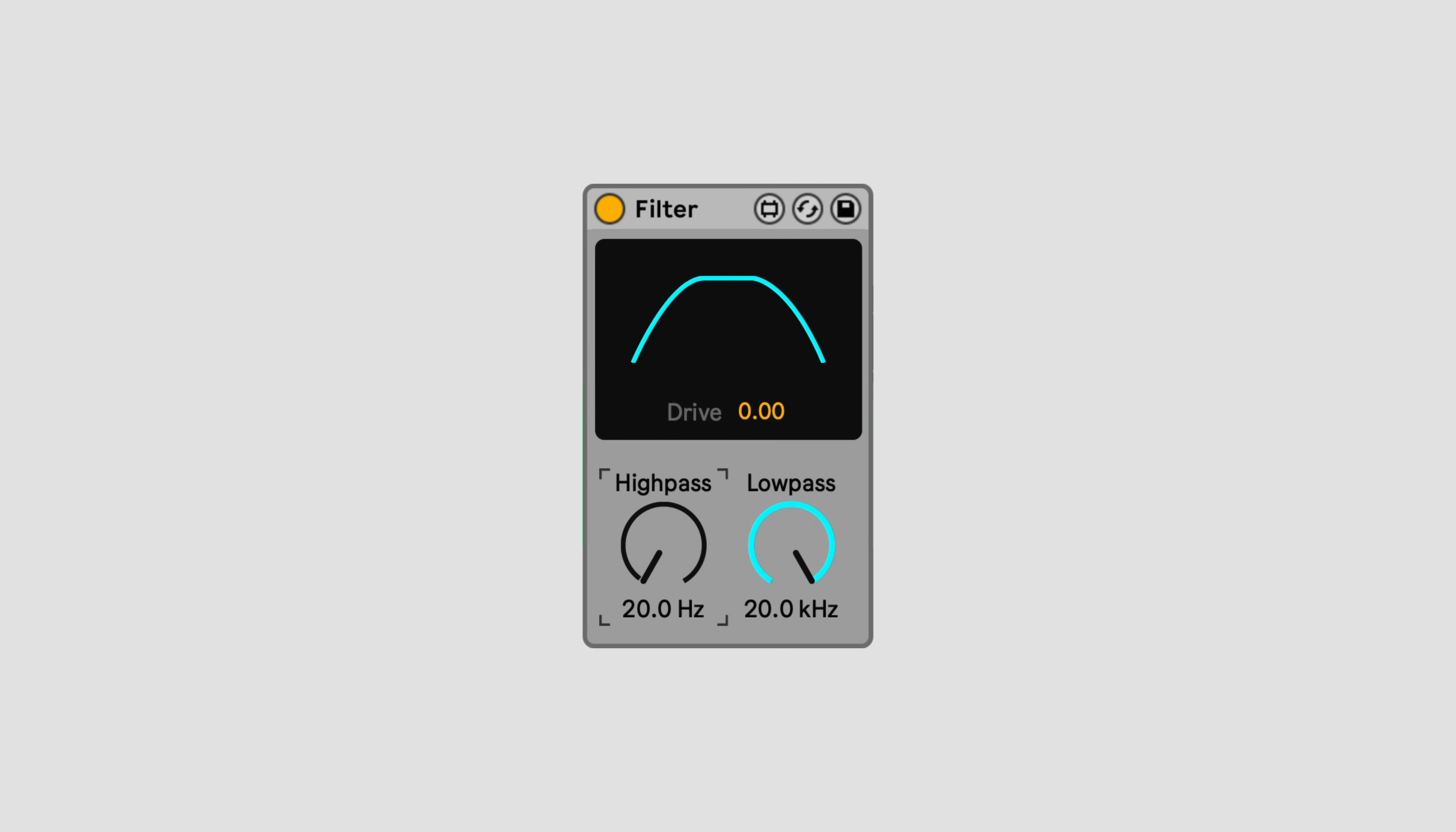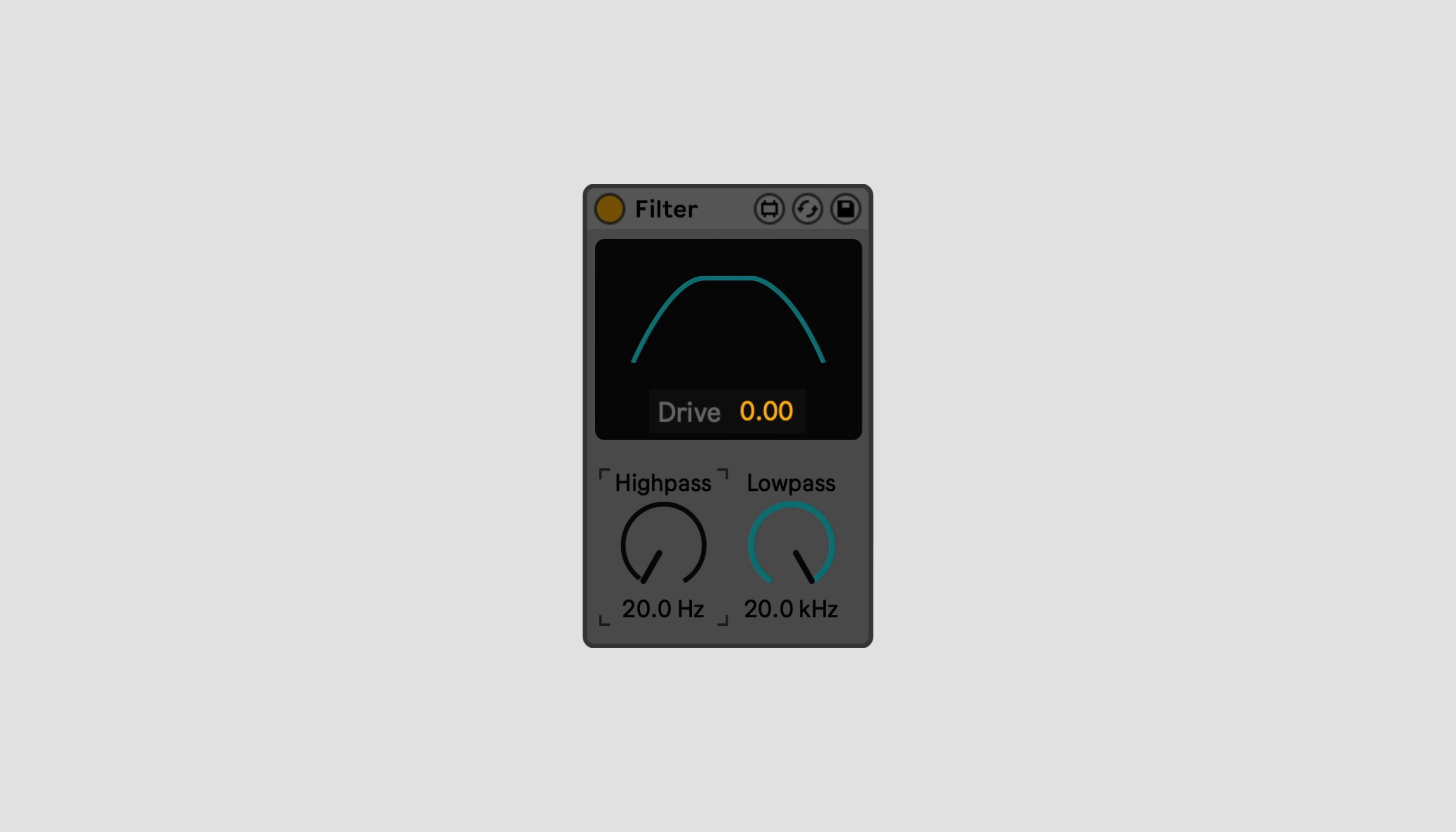It also works well as a fixed filter, for example to clean up some muddy lows with a high pass. Use the drive control to add in some analog style post-filter coloration. At zero, drive is completely off, and filter functions like a simple digital filter. Turn up drive to start getting some warm crunchy overdrive with your filter sweeps.